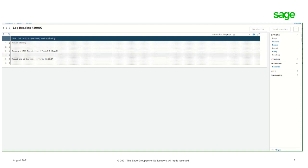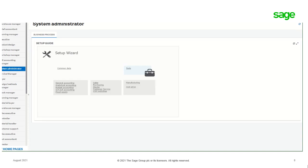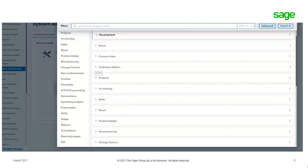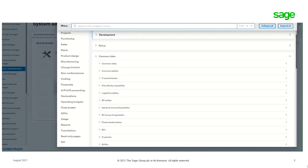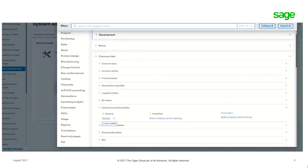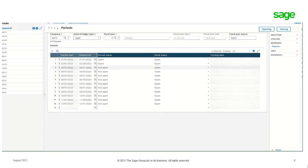It tells us: period closing, company NA10, fiscal year 3, period 3, legal. OK. So now we'll leave here and head back up, collapse all again, and head back up to Common Data > General Accounting Tables > Periods. And now you'll notice that March now says not open.